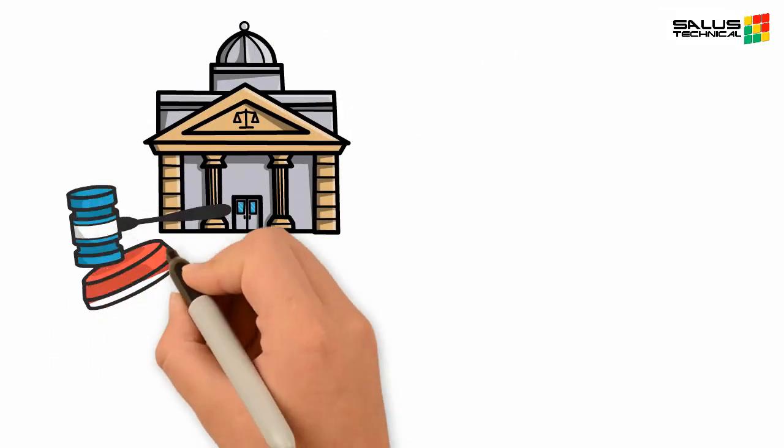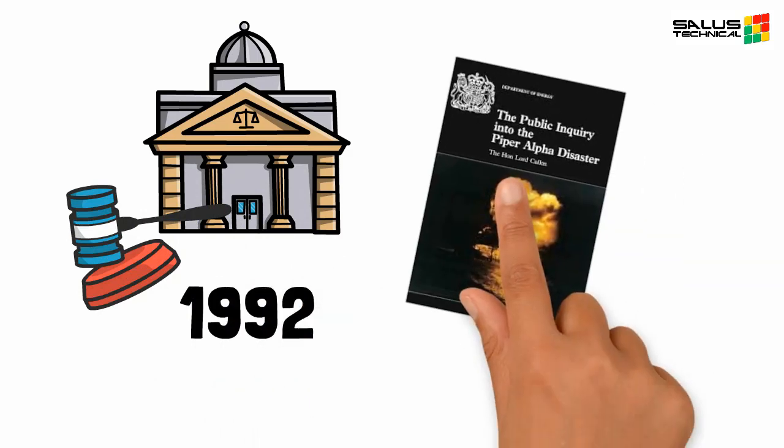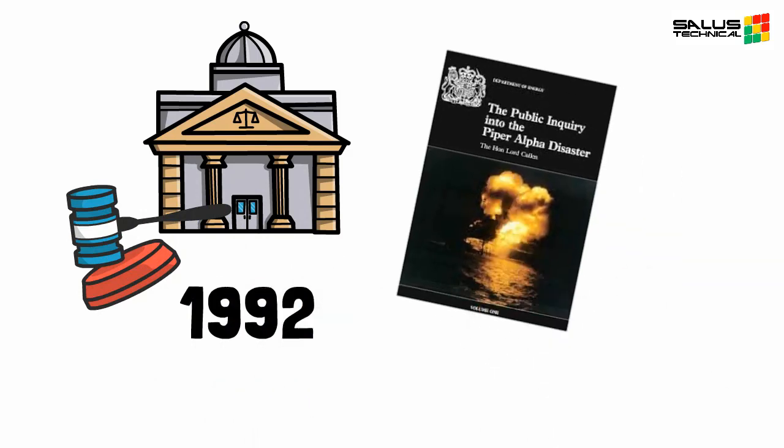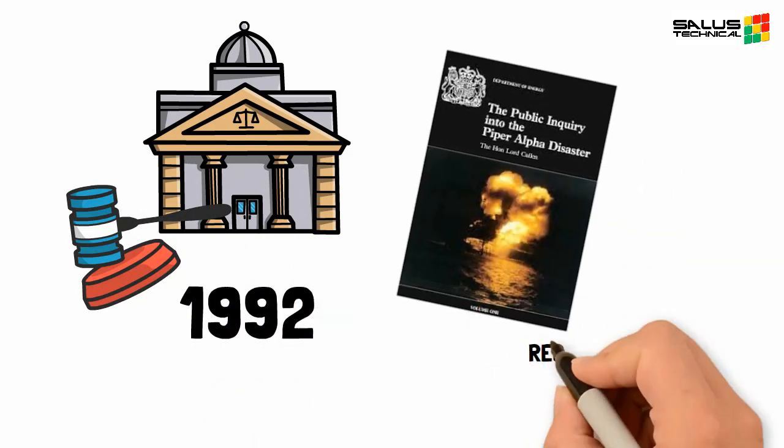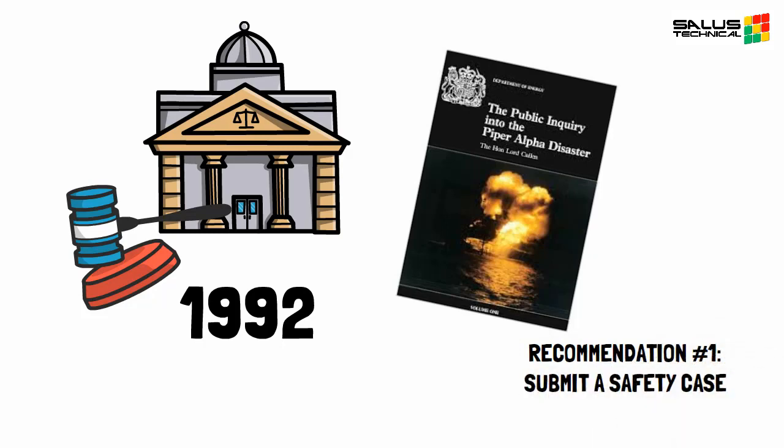The safety case regulations came into law in 1992 following recommendations made from the inquiry into the 1988 Piper Alpha fire and explosion.